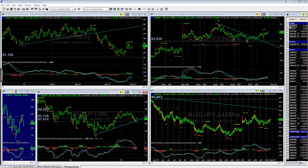Hey everybody, John Osborne here. Today is April 28th, 2017. This is the FX Educational Outlook. By the way, you can follow me on StockTwits or Twitter at TraderJohnO.